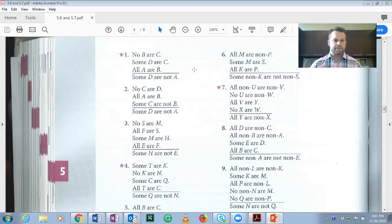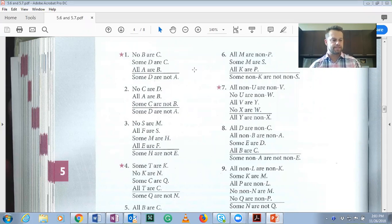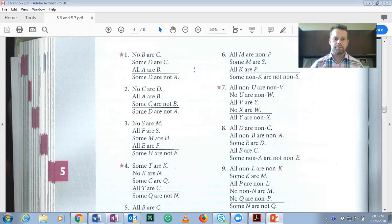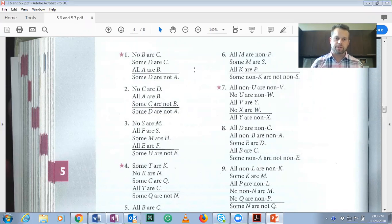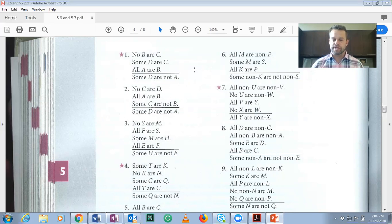Hi everyone. In this video, we are going to test the validity of various sorites, which are just extended syllogisms. They often are missing intermediate conclusions, so we are going to first restructure them in proper standard form, find the intermediate conclusions, and determine whether or not the syllogisms are valid. We'll also talk about how to use the rules to test for validity of sorites.